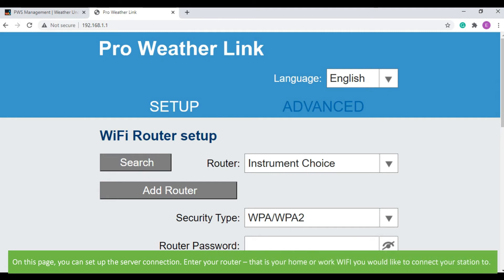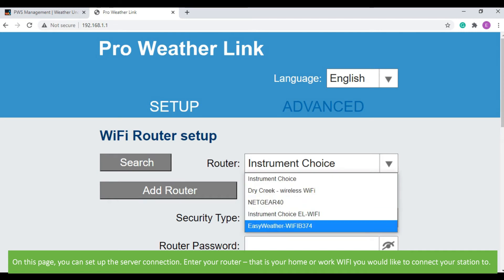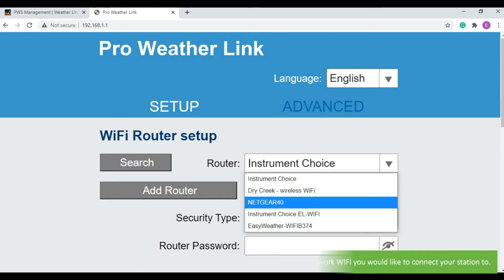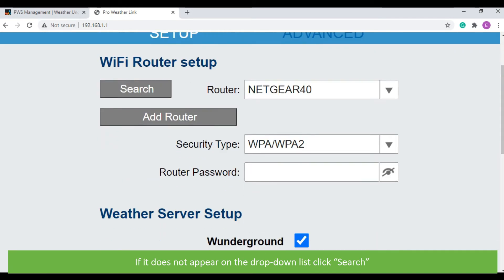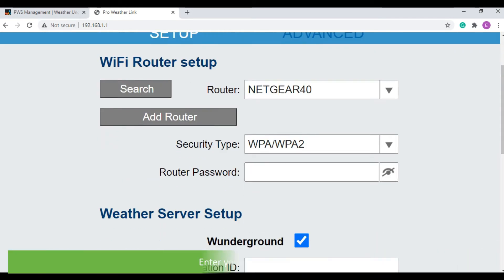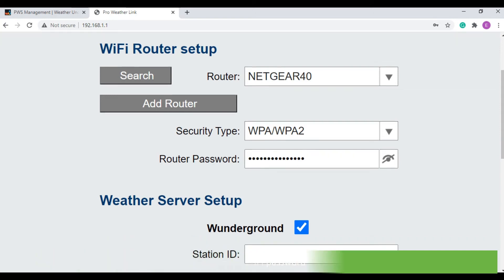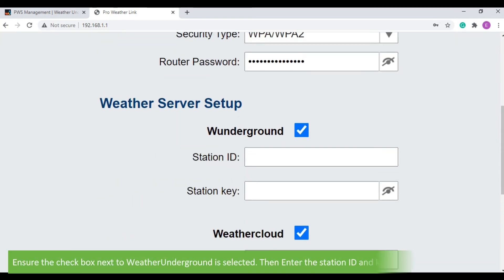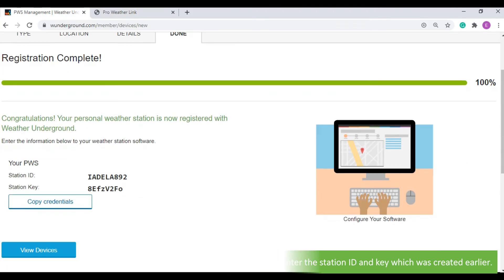Enter your router, that is your home or work Wi-Fi you would like to connect your station to. If it does not appear on the drop down list, click search. Enter your Wi-Fi password. Ensure the checkbox next to Weather Underground is selected, then enter the station ID and key, which was created earlier.